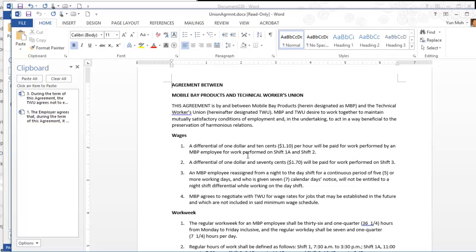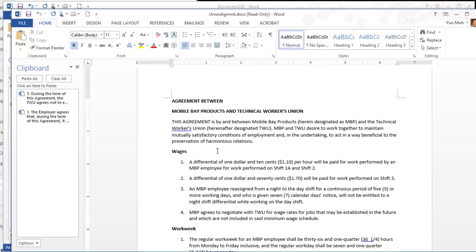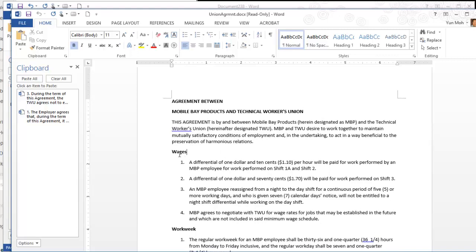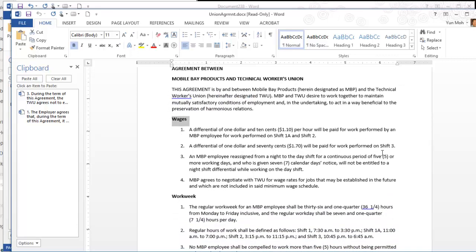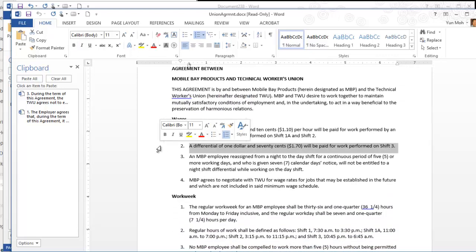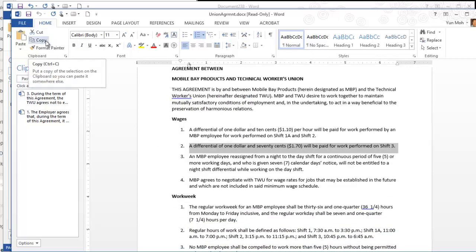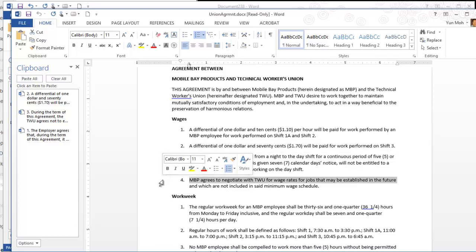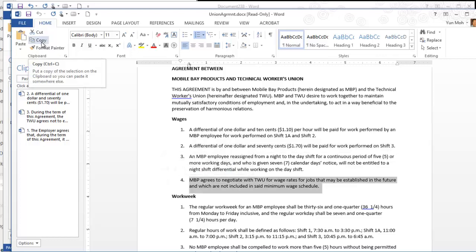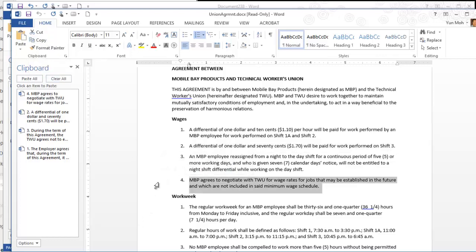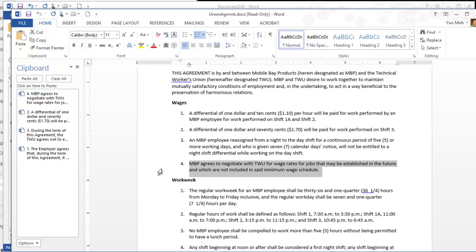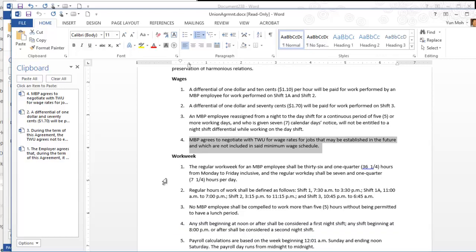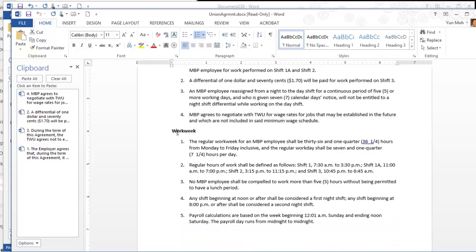Paragraph number two in the wage section. I'm going to copy, double click, copy that. Paragraph number two and paragraph number four. I'm keeping double clicking in the selection box area.